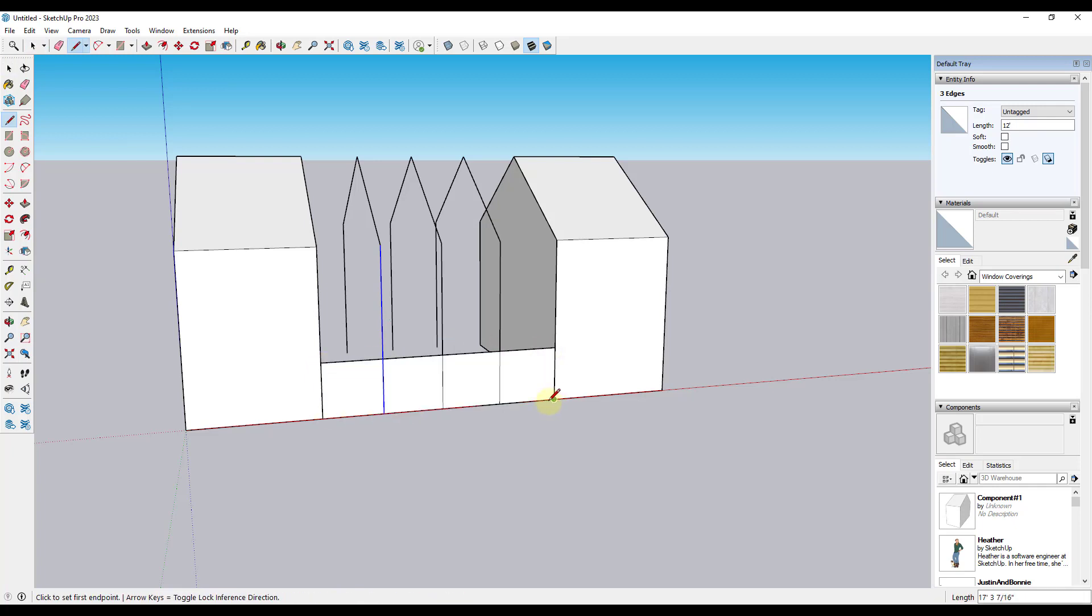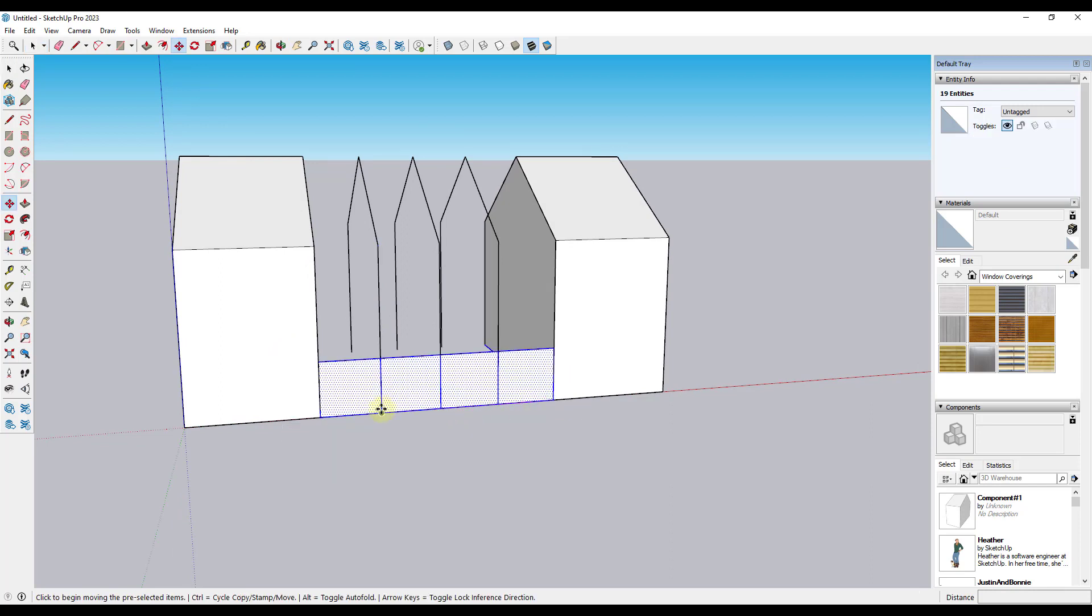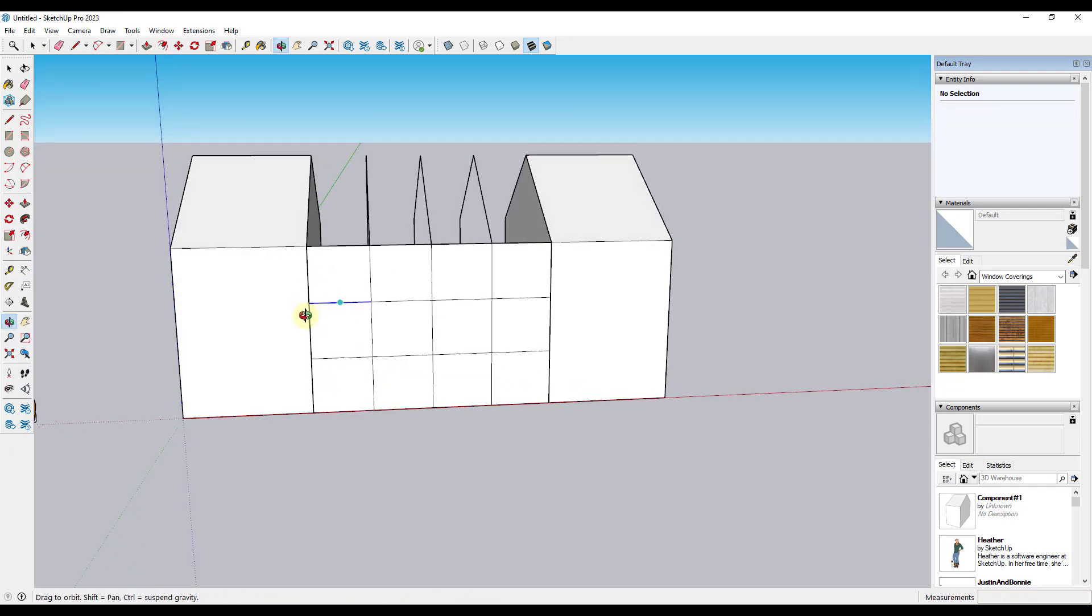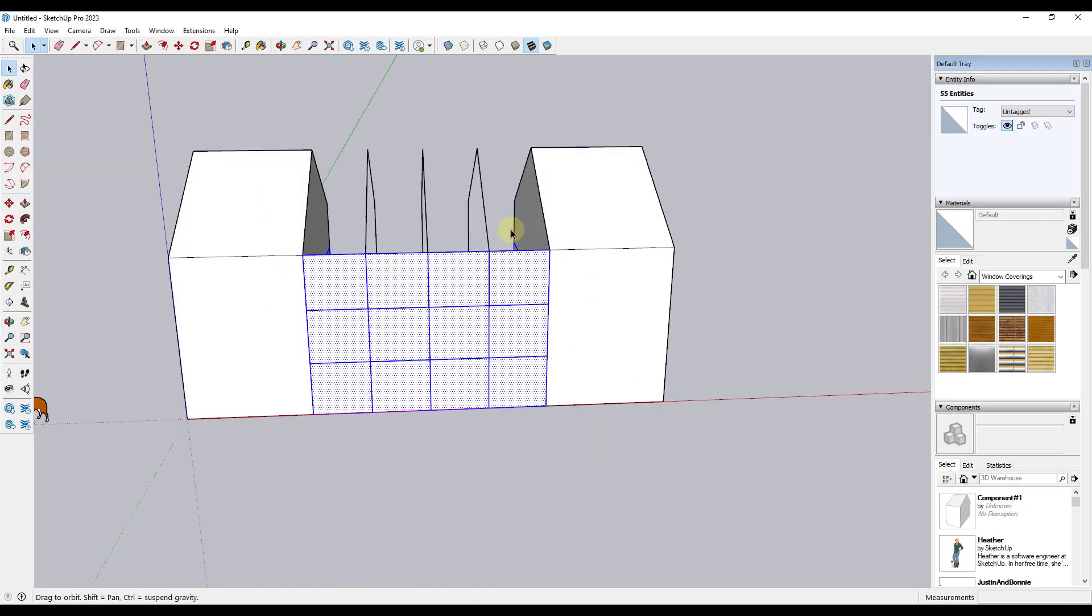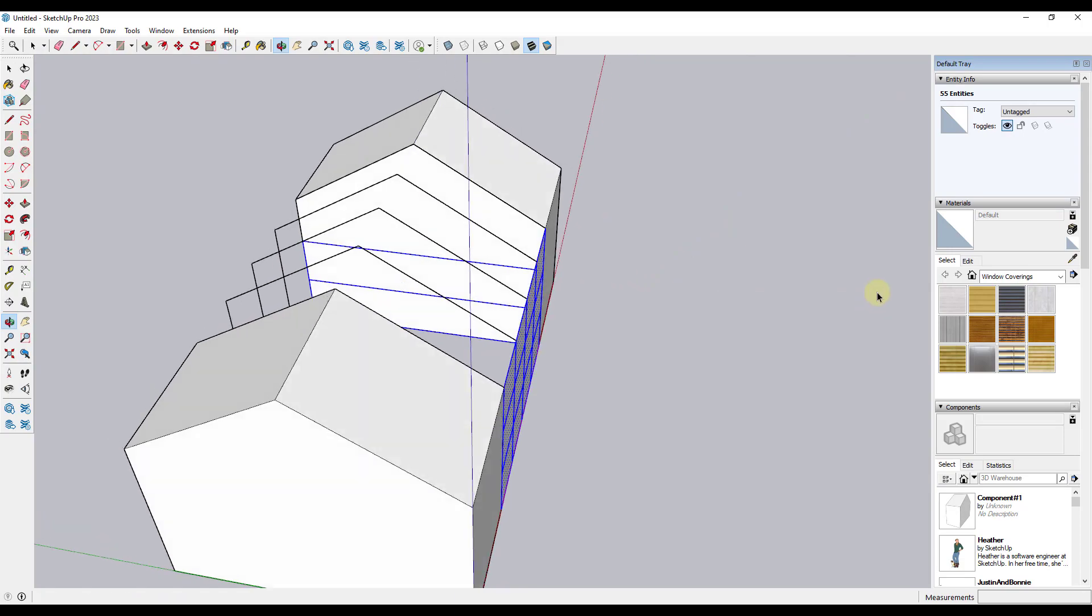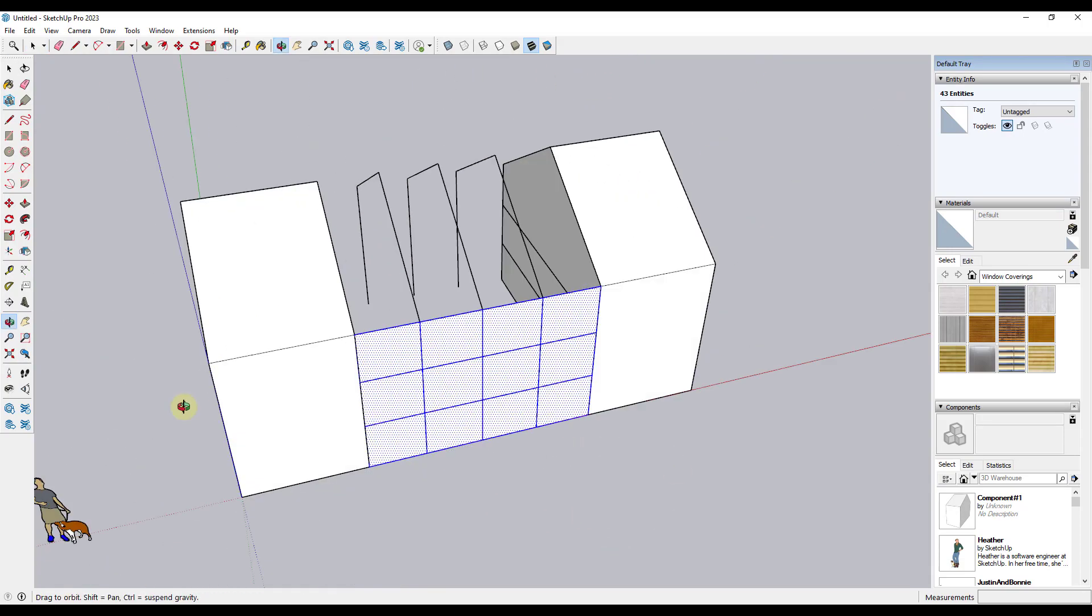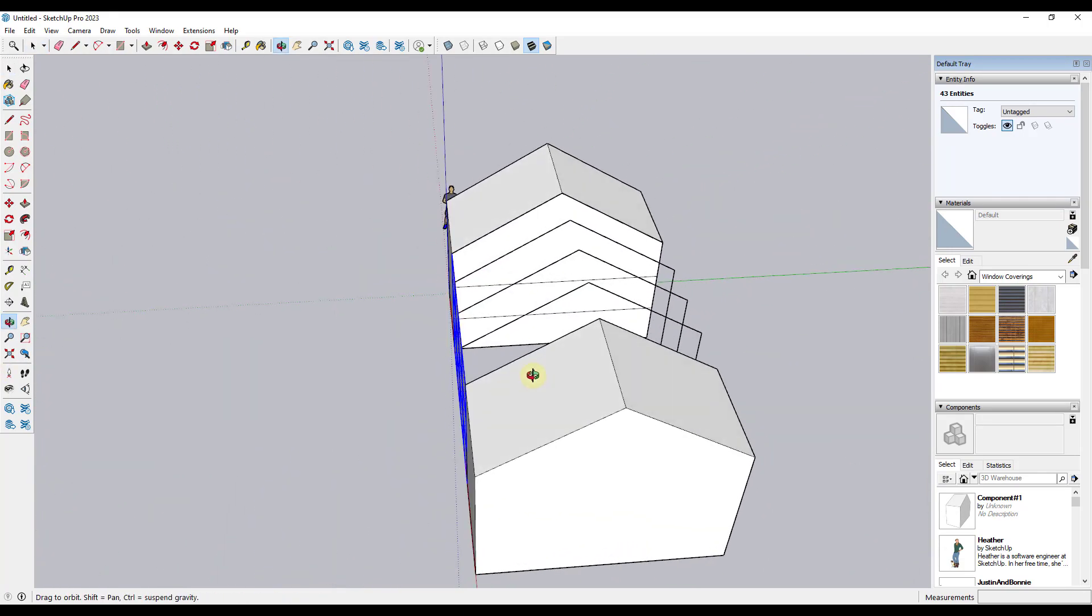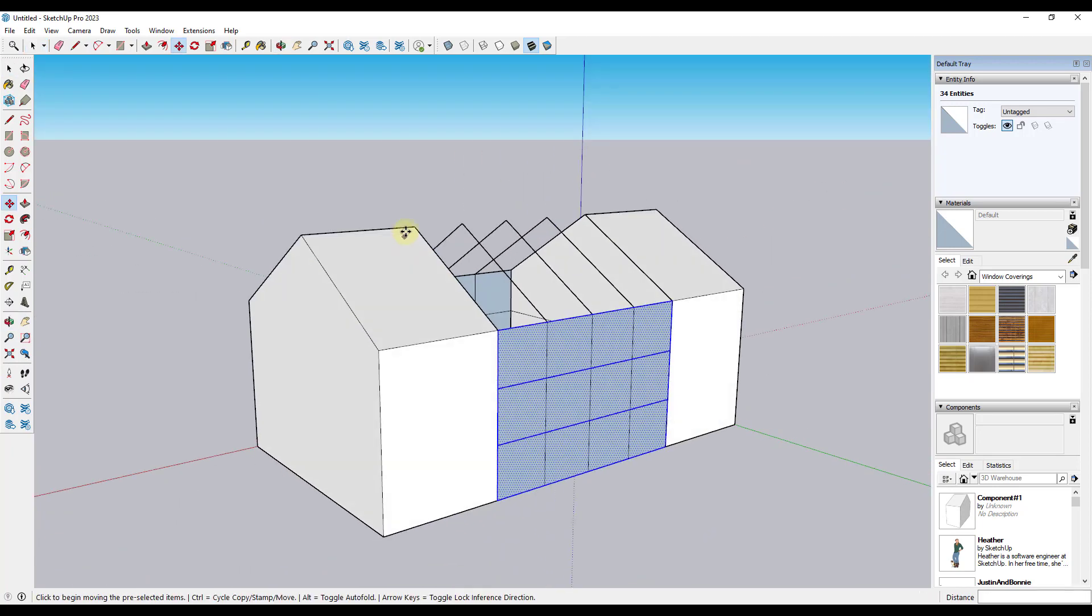And I'm going to go ahead and draw one across the bottom as well. And what I'm going to do is I'm just going to use the move tool in copy mode. So I'm just going to copy this up, type in times two, and hit enter. And what I can do is I can select all of this. And I want to make sure that I don't actually pick up these edges that are in here. I just want this right here, but then I can use the move tool in copy mode and copy these across like this.